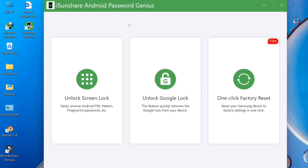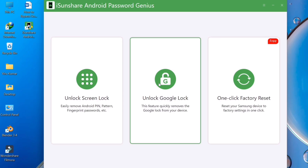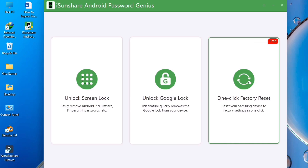For a mobile screen lock, you have to choose the first option: 'Unlock a Screen Lock' — easily remove Android PIN, pattern, fingerprint, password, etc. for any Android mobile. If you have forgotten your Gmail ID account details and need to unlock your FRP lock, you have to use the 'Unlock Google Lock' option. This feature quickly removes the Google lock from your device.